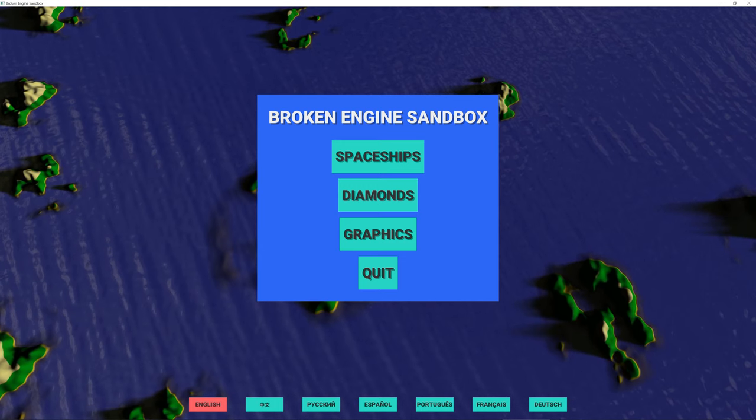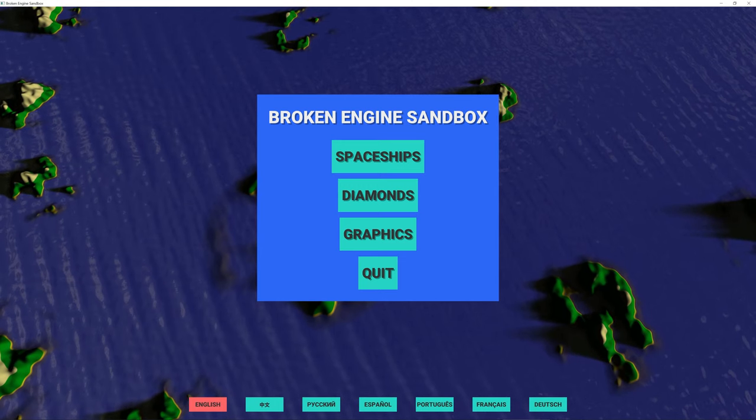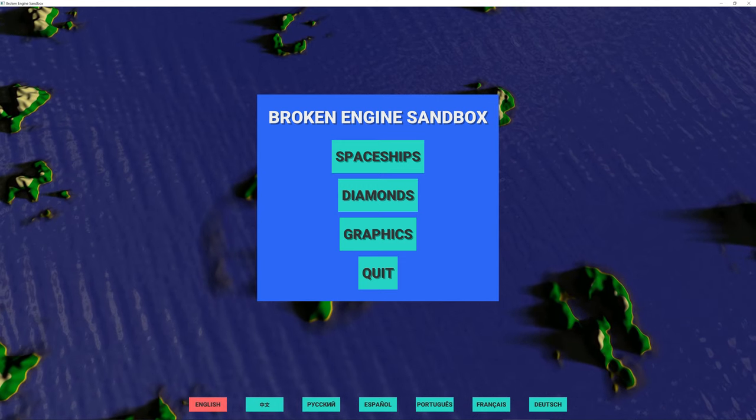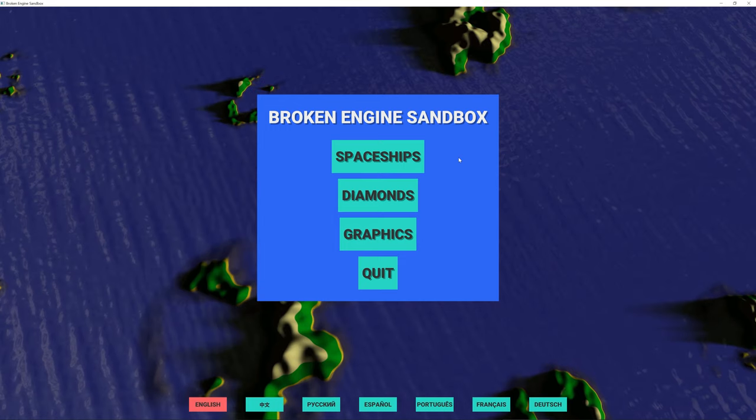I'm writing a game engine from scratch. I spent the last few weeks adding a user interface and localization.